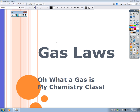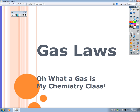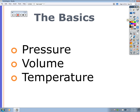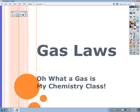Hi, welcome to a podcast on gas laws. This is part one of two parts covering basic gas laws for first-year chemistry and also the basics for AP chemistry.